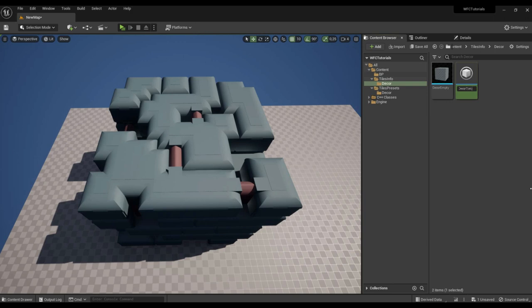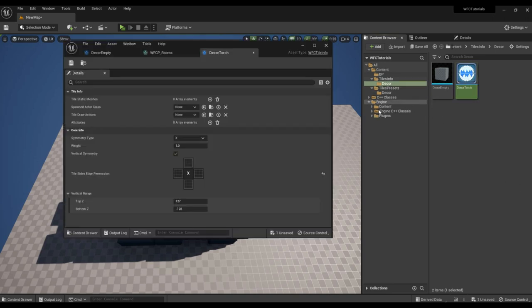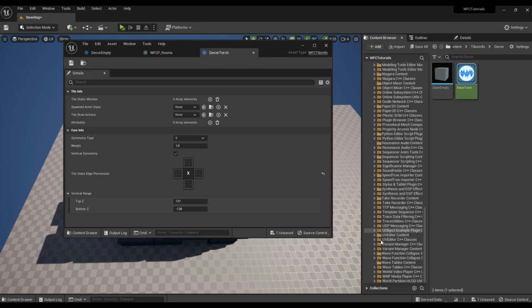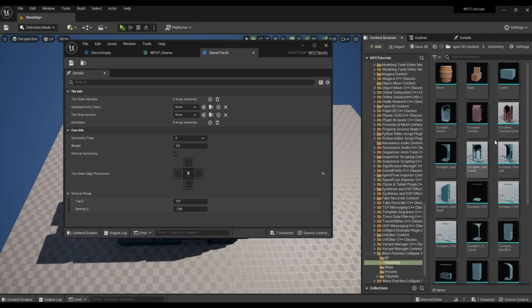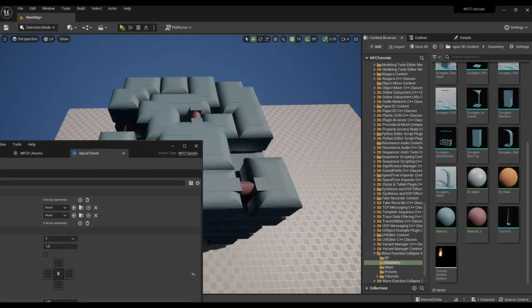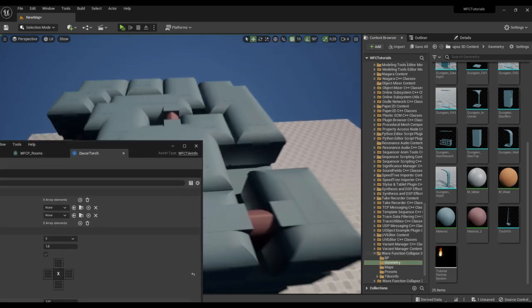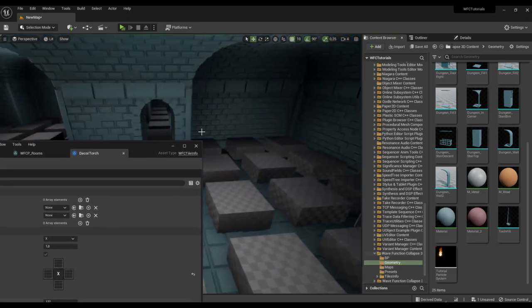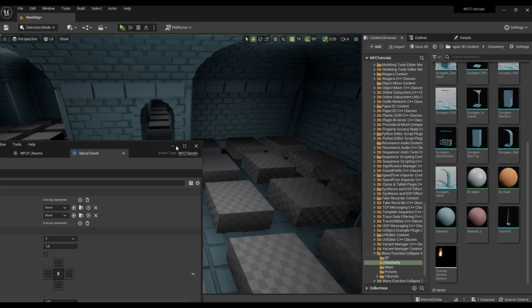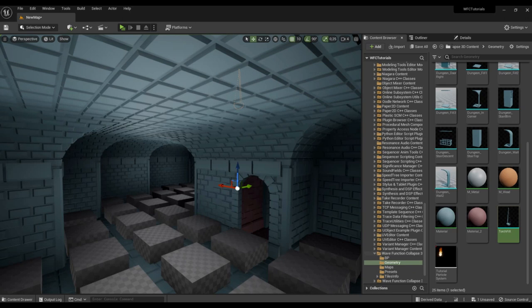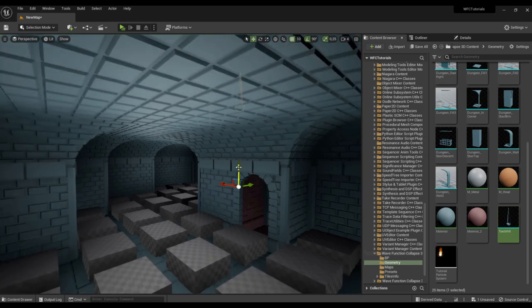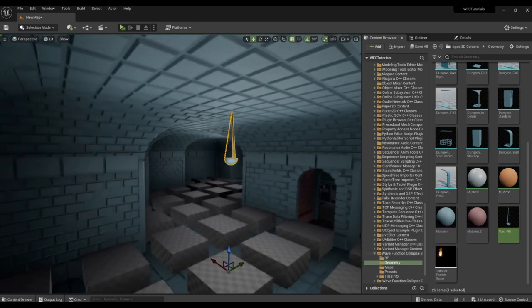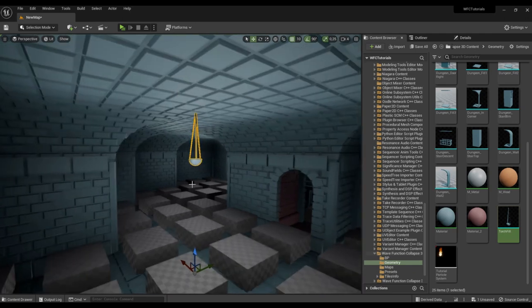For the torch. Let's take a mesh from the plugin folder.